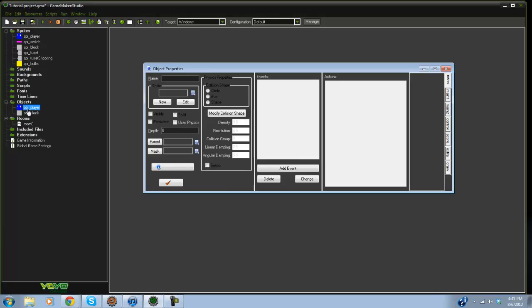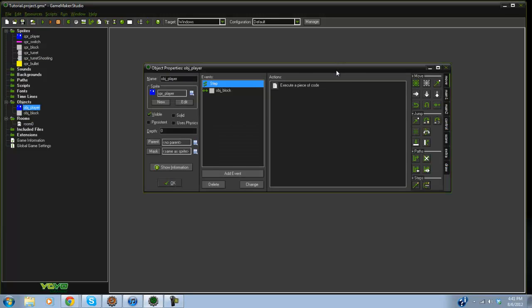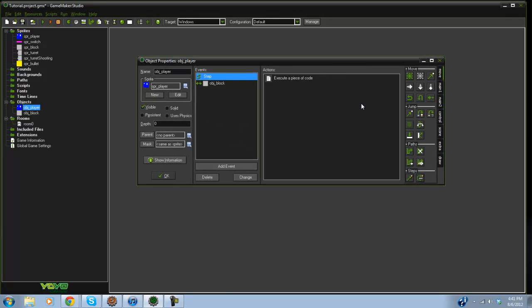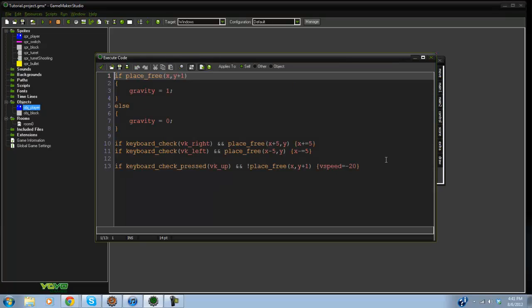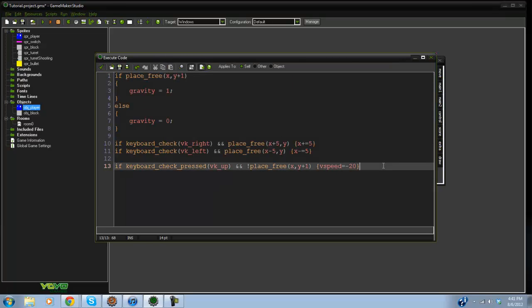What I have done is I went ahead and made a player with a simple platform engine. If you don't know how to make a platform engine or platformer, go ahead and click the link in the description and it will bring you to one of my previous videos that shows you how to do that.